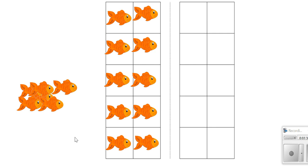Do you think we will have enough fish to fill our next 10 frame? Well, let's see. We're gonna count to see. I'm not sure we're gonna have enough. If we had enough we would have 20.